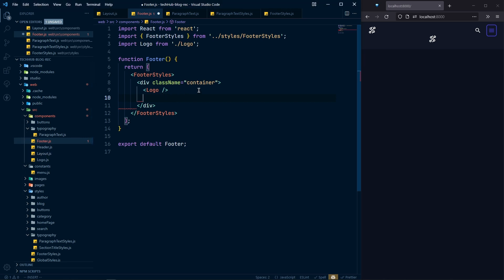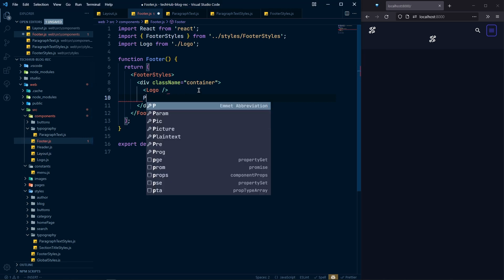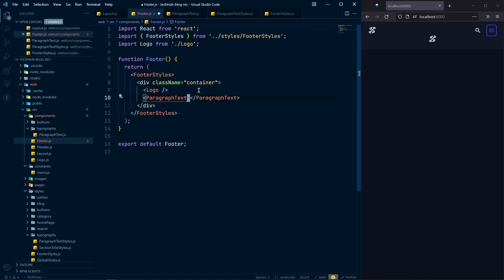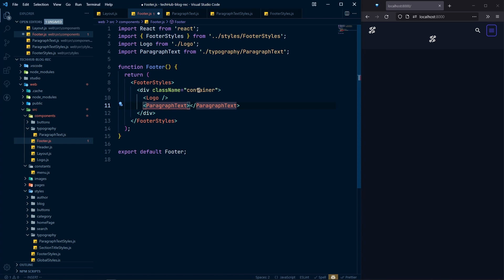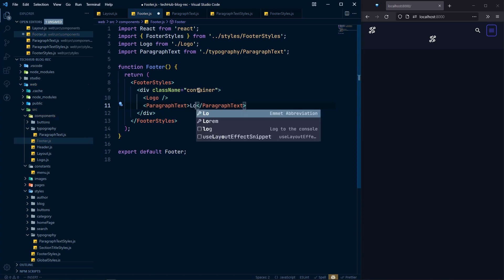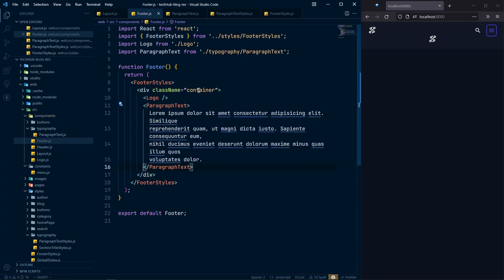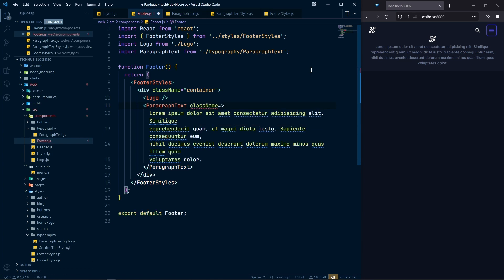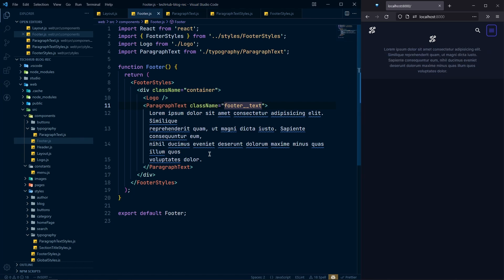Let's use ParagraphText and add some lorem ipsum text here. As you can see, the nice style is here. Let's also give it a class name of footer-text. Let's remove some of the text to keep it clean.